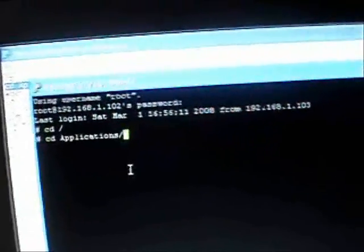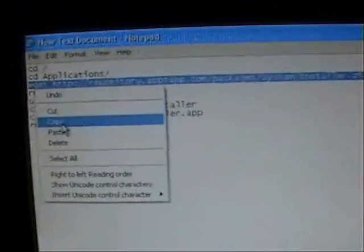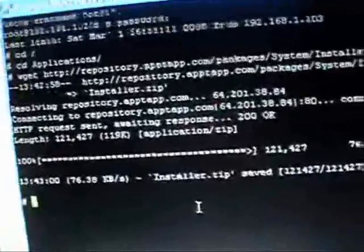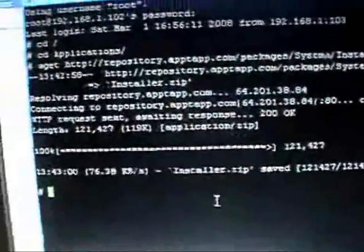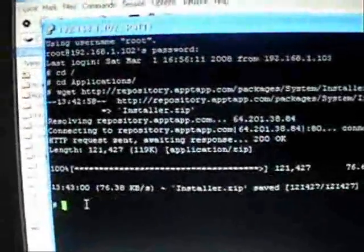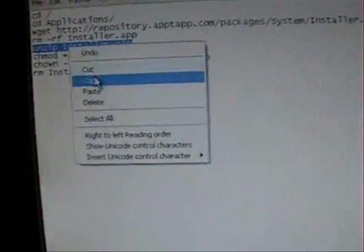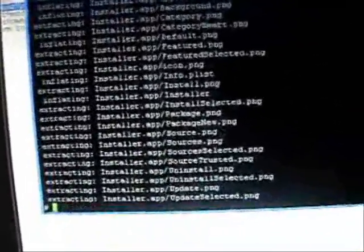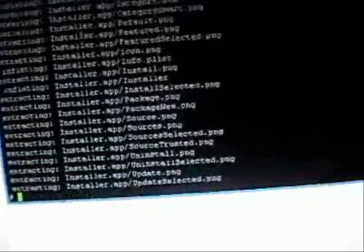Essentially what you're doing here is replacing your current version of installer with the newest version — that's why you're getting that weird error. That last command was actually downloading the new installer. This next one we'll run — copy, paste, enter. And this next command is going to unzip that zip folder. You can see it unzipped that folder.